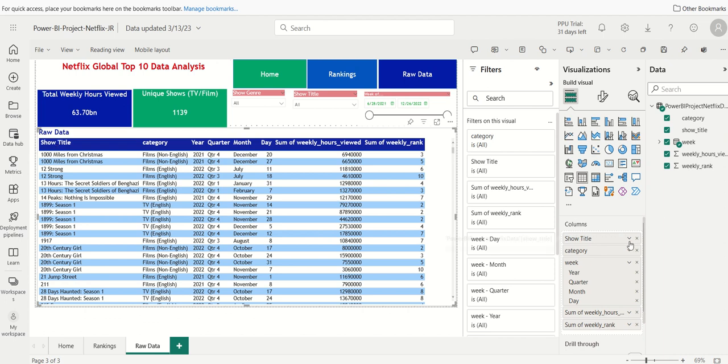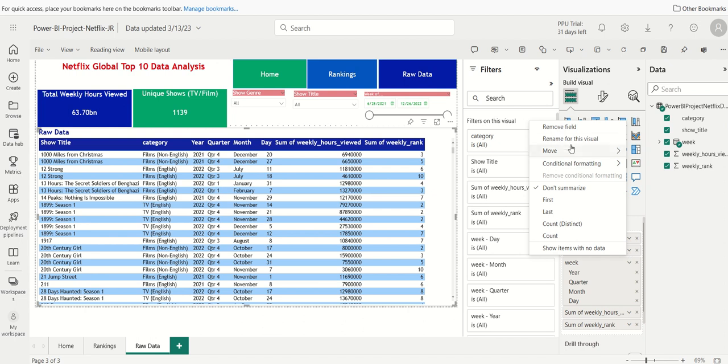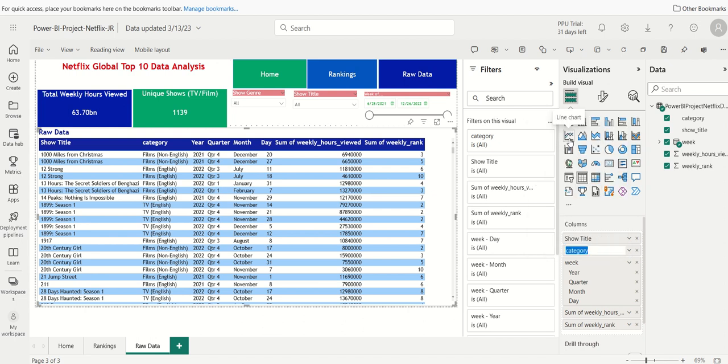Category. I will click here. Rename for this visual. We'll call it show genre. We'll keep year, month, quarter. We'll keep all that stuff the same.